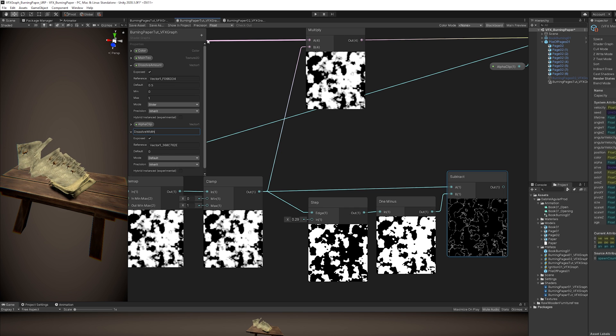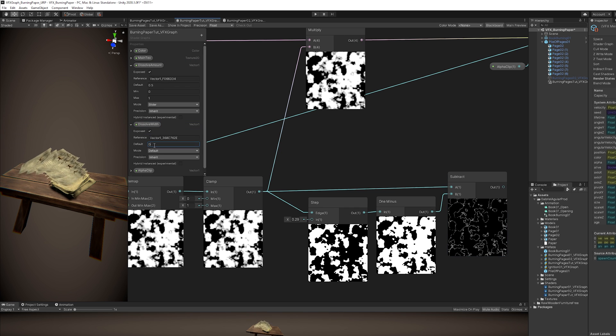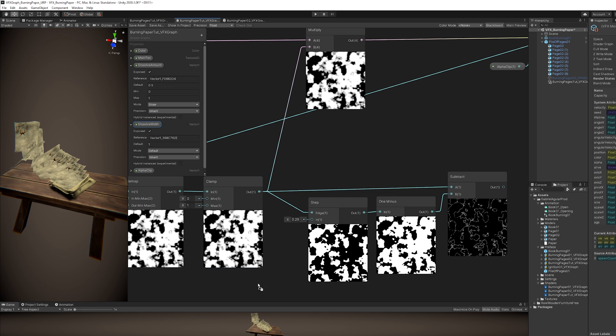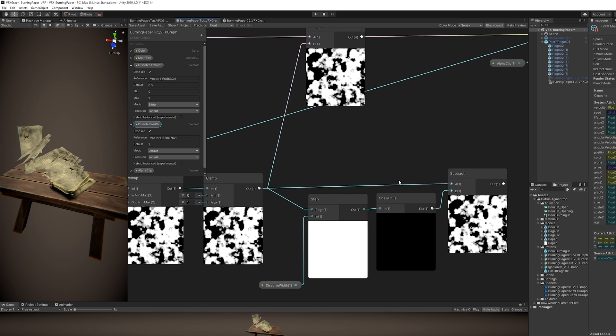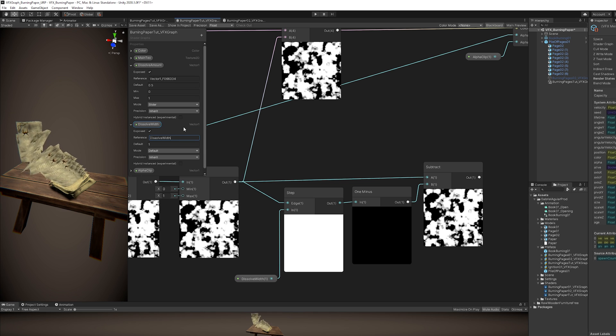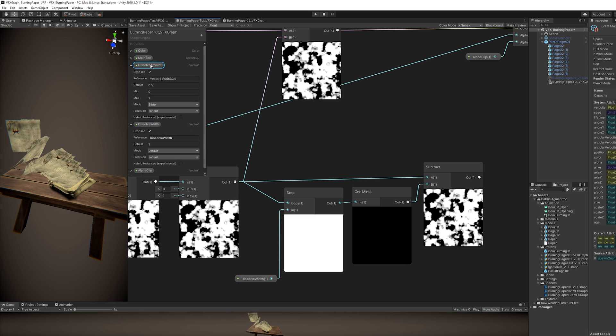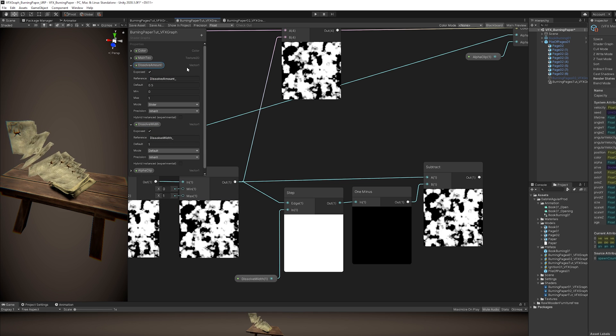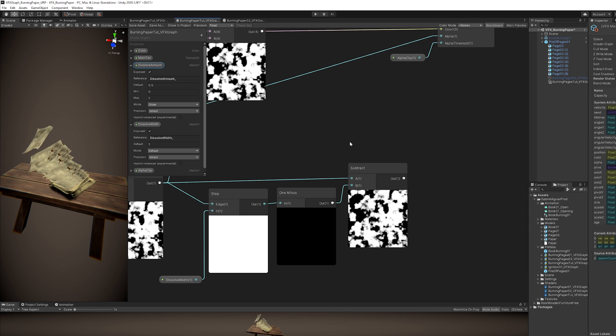And now this value in the Step will control the Dissolve width, which is that line over there that looks like it's burning. So let's create a Vector1, name it Dissolve width, with a default value of 0.2 and not 1, like I did, and connect it to the Step. And also rename the reference of these vectors, so we know what they are in the VFX Graph.